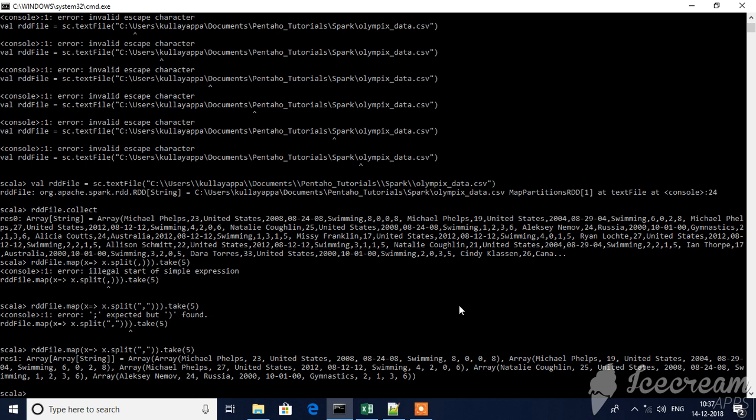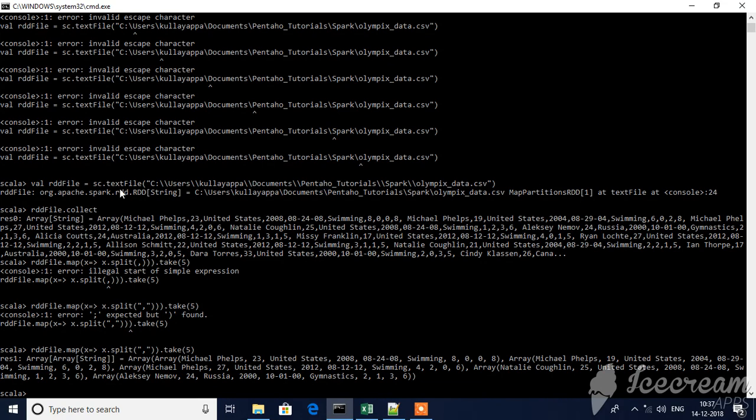Welcome back to the Spark RDD session. If you see in the last session, we read the file using this command RDD sc.txt file and applied the correct method. Here I'm splitting my data and taking five rows. This is how you'll get the data.